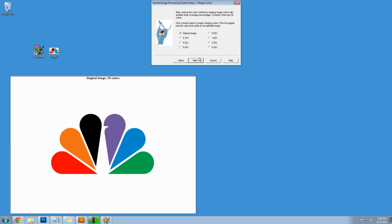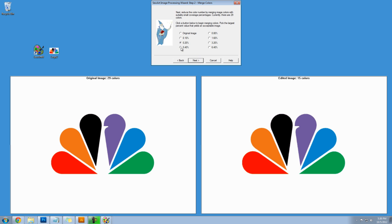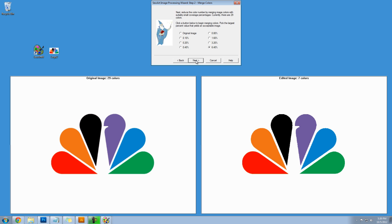I'll click on next and now I'm going to merge the remaining similar colors and I just do the same thing. I select the largest number here and I can go all the way to six. Click on next.